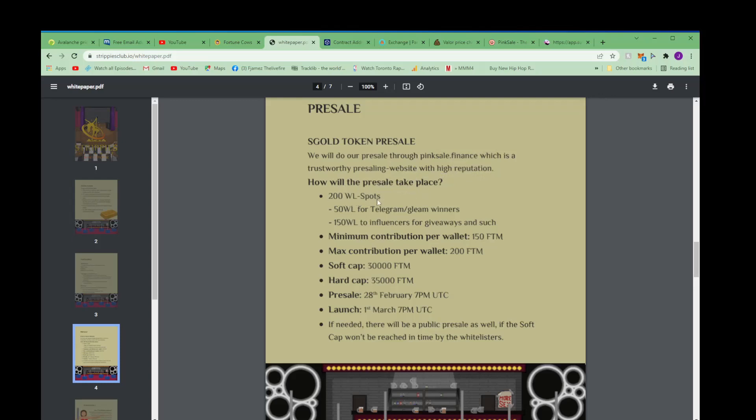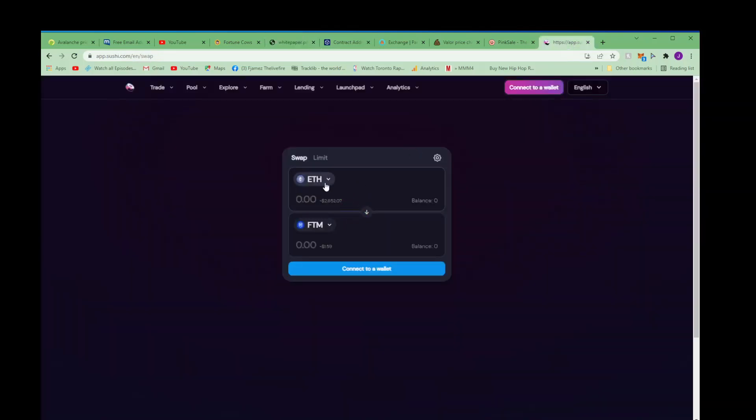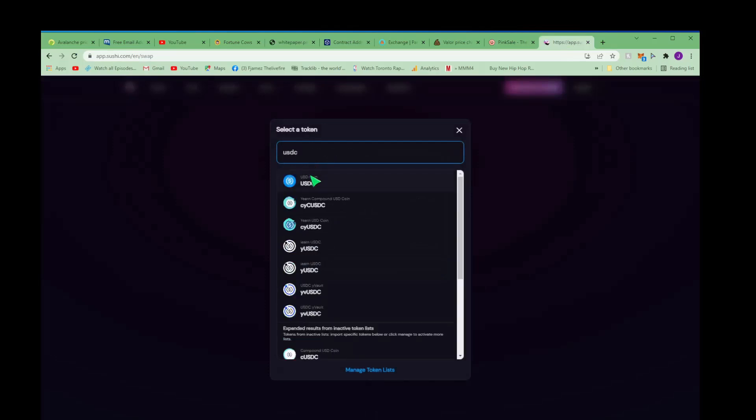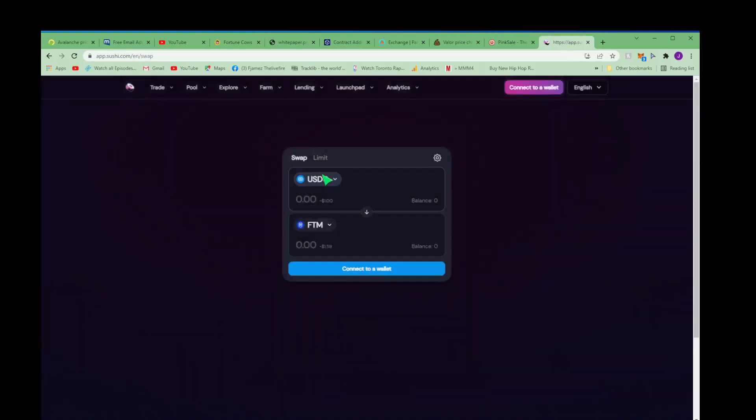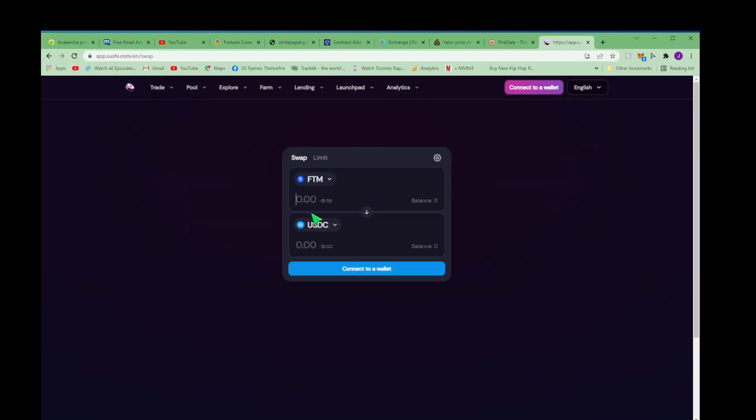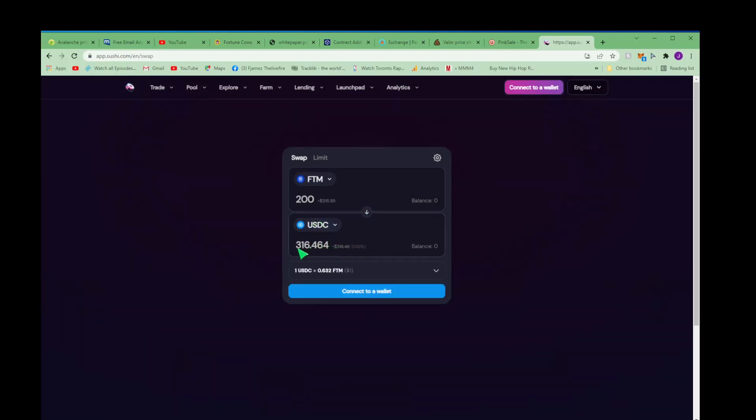How will the pre-sale take place? 200 whitelist spots - 50 whitelist spots to the Telegram, 150 whitelist spots influencers for giveaways and such. Minimum contribution per wallet 150 FTM, maximum 200 FTM. Now 150 FTM is about I think like 230 bucks right now. Yeah, 237 bucks minimum to get in and the maximum is 200, 316 bucks maximum.